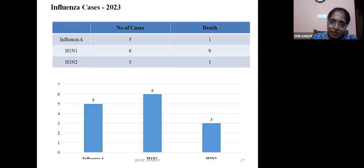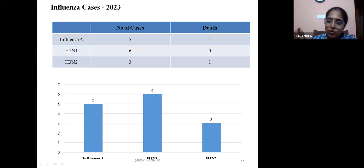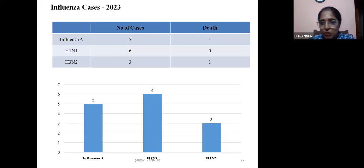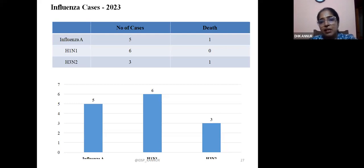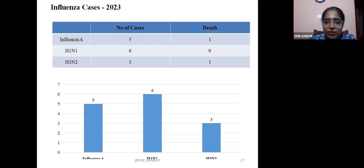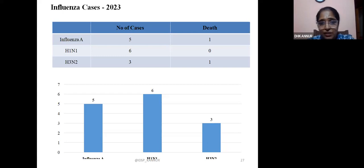These are the number of influenza cases reported — these are cases with positive swab tests, which is why the number is low. However, influenza-like illnesses have been occurring frequently for the past one month. Most cases are coming as influenza-like illness only, but these documented cases are few.